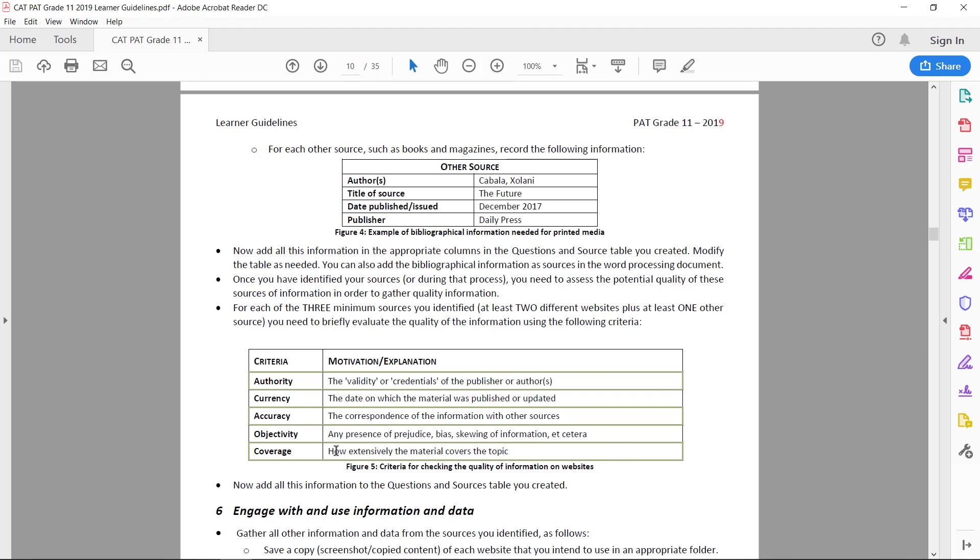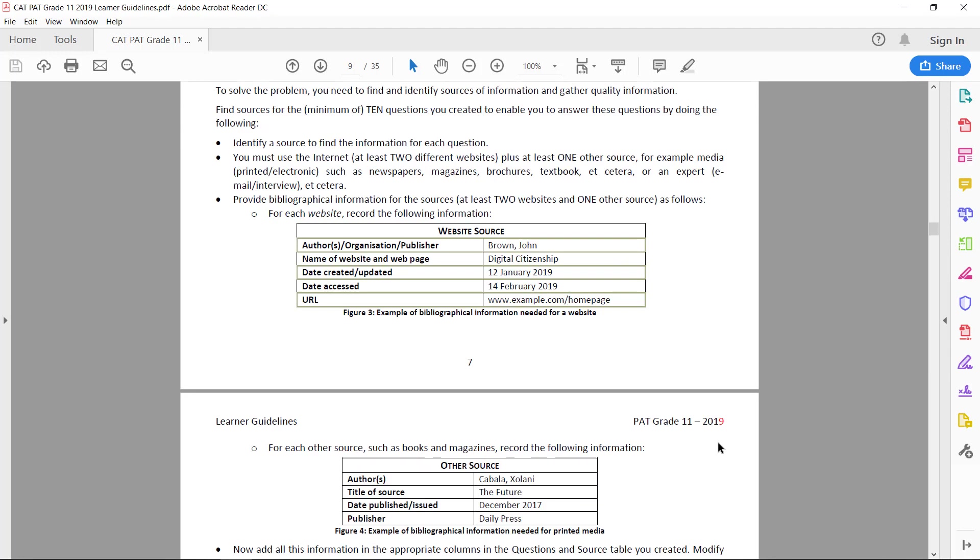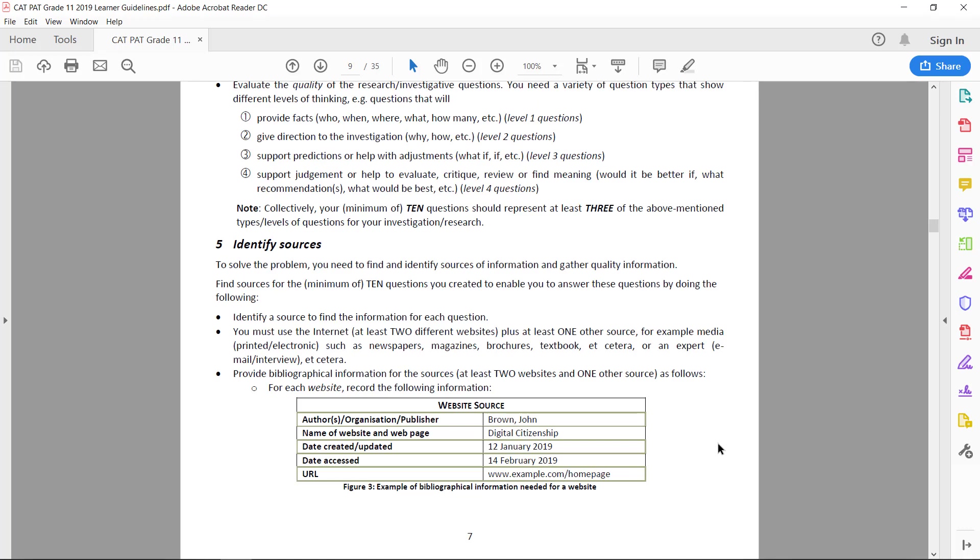And then lastly, because you're only allowed to have three sources, you have to get sources that cover the material quite extensively so that you'll be able to answer quite a few questions out of one single source. So keep these things in mind when you go do your actual research.